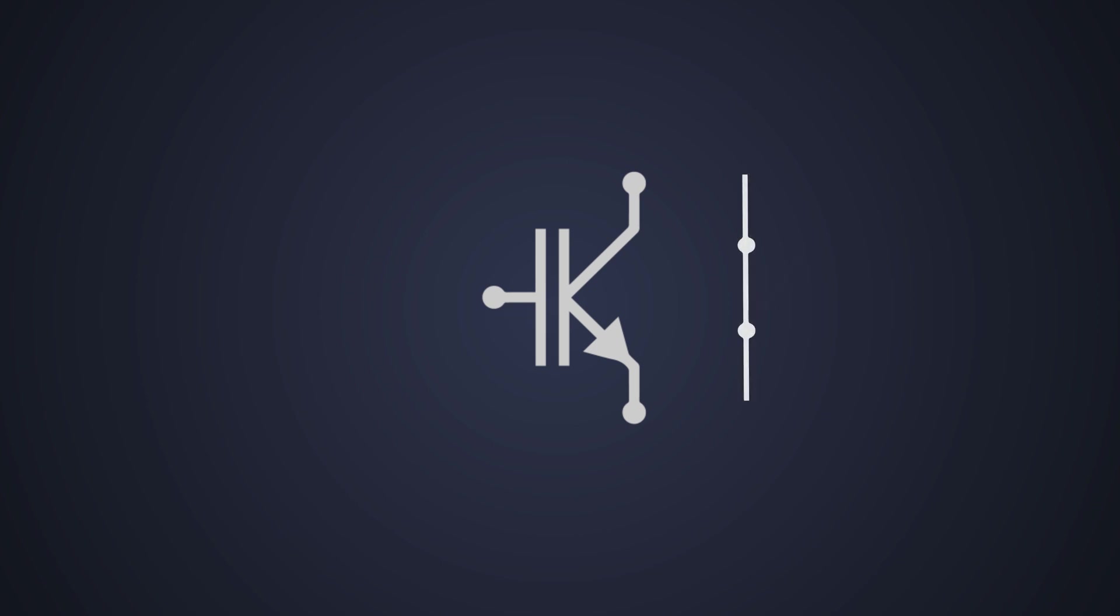Due to these limitations, switching frequencies are often in the range of 20 to 50 kilohertz for IGBTs, which is quite slow compared to the MOSFETs. Although in special cases, they can be used in faster and slower circuits.